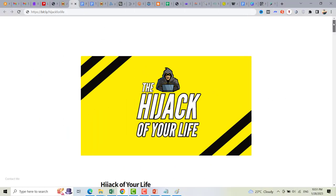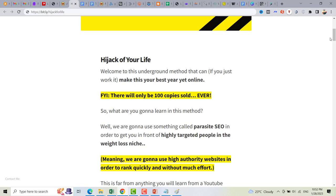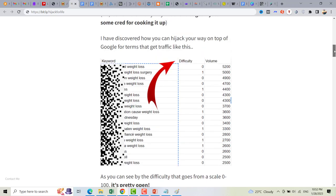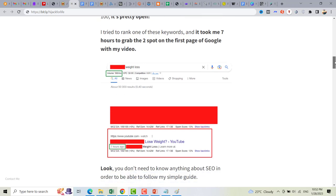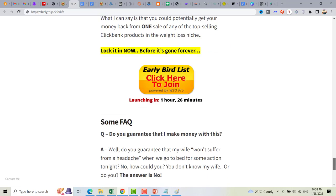Right now I'm here on the sales page of Hijack of Your Life. There's a welcome message telling you that this is an underground method that can make this your best year yet online. On the sales page, you can also get a copy of the keywords in the weight loss niche that you can use in your promotion, and there's a sample screenshot showing you how to rank a YouTube video.